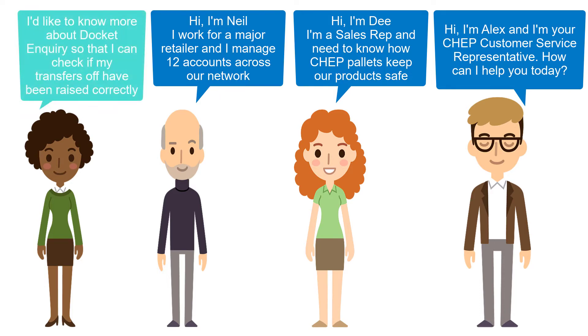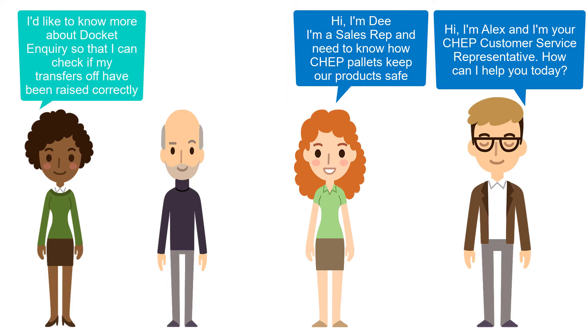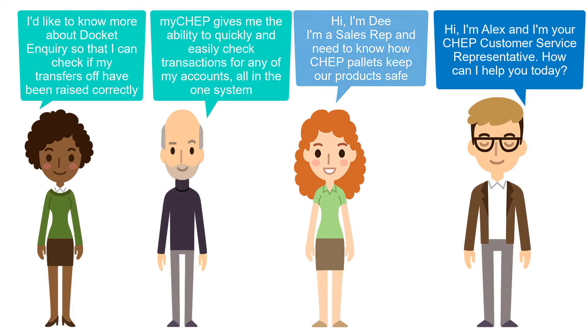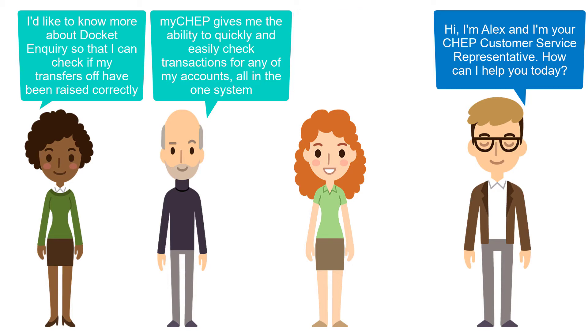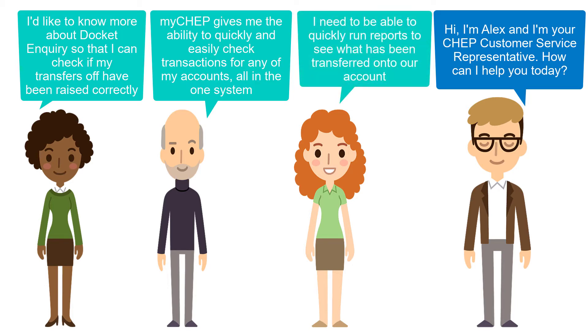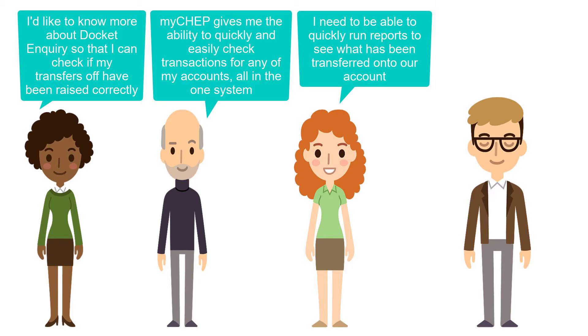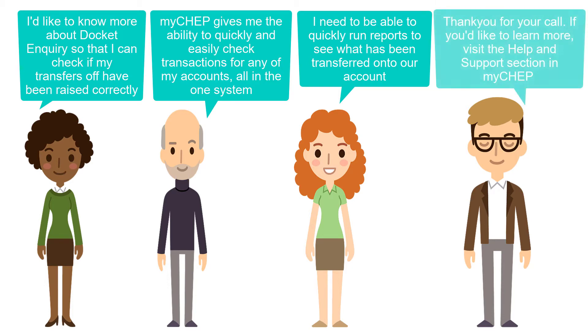To begin, if you have access to more than one CHEP account under your MyCHEP profile, ensure that you're viewing the account that the transaction is related to. If you manage lots of accounts, or you're not sure which account the transaction belongs to, you'll need to use the Transaction Activity Report function, where you can search for records under all of your accounts at once. In this video, we'll focus on reviewing transactions for a single account.